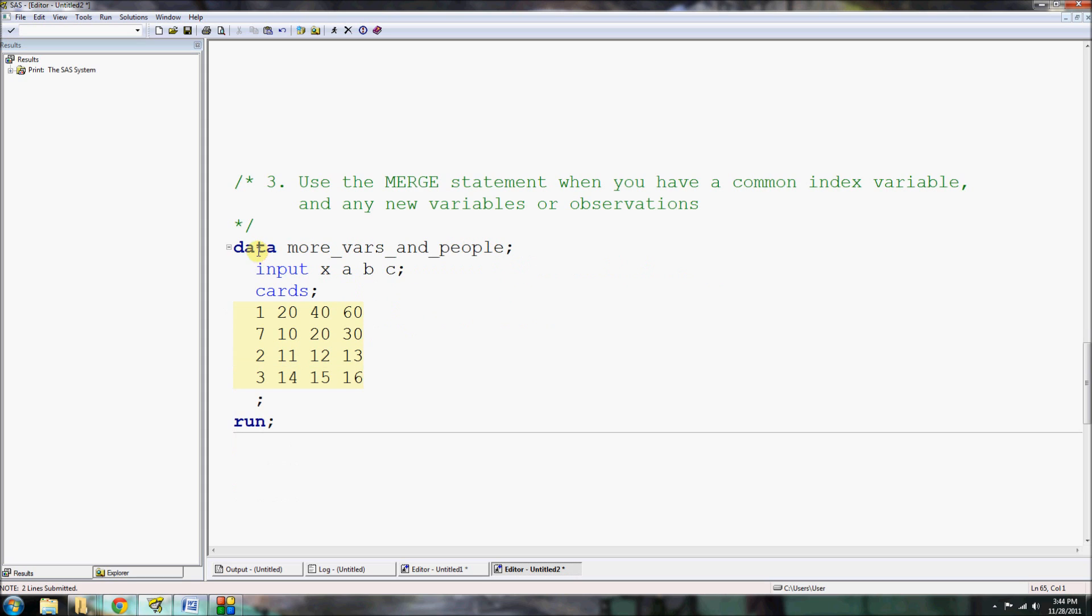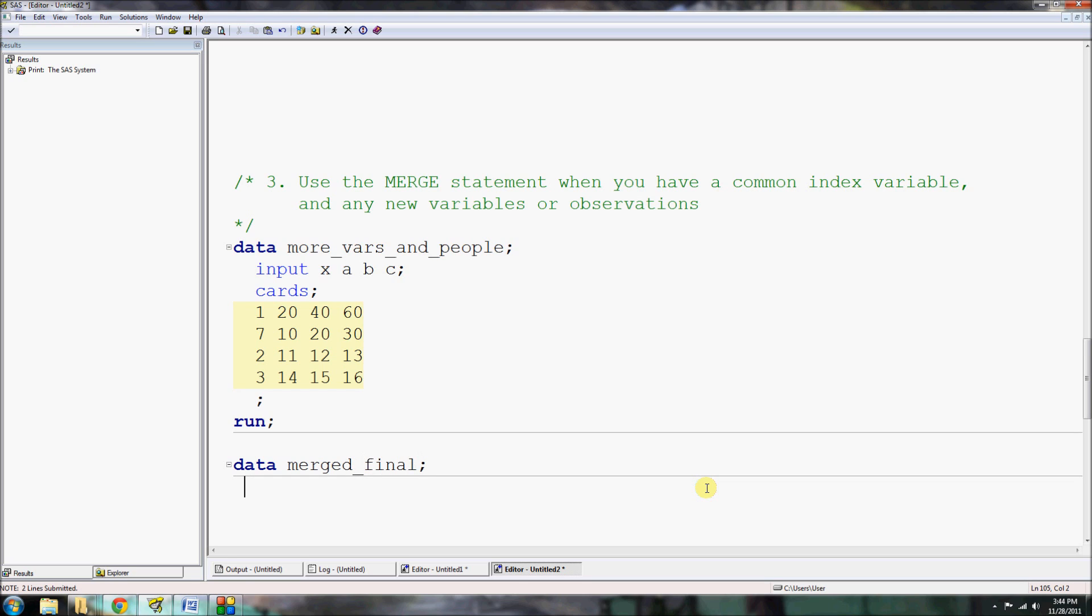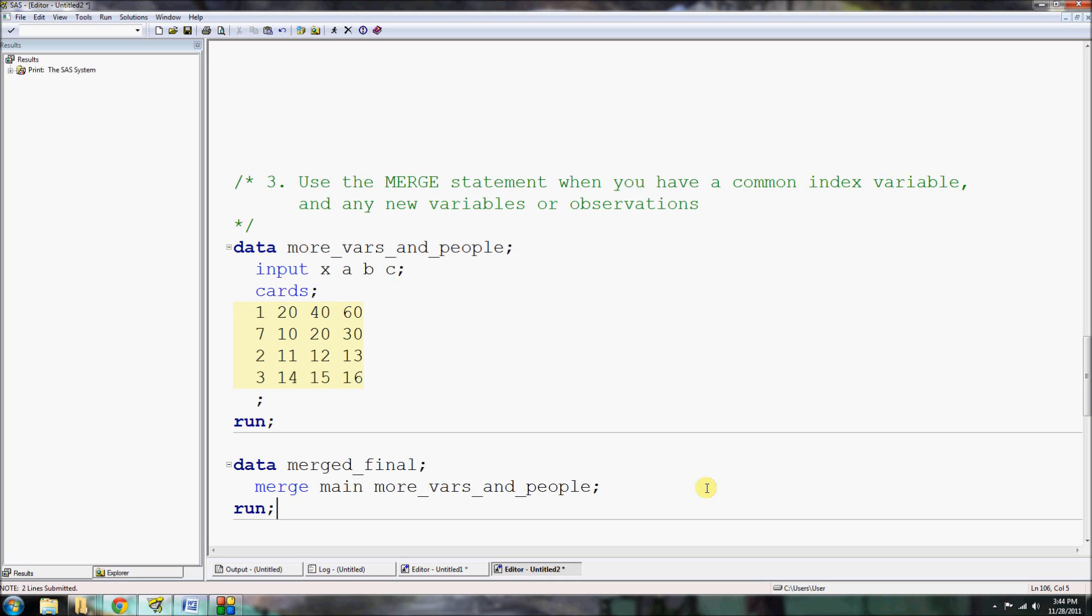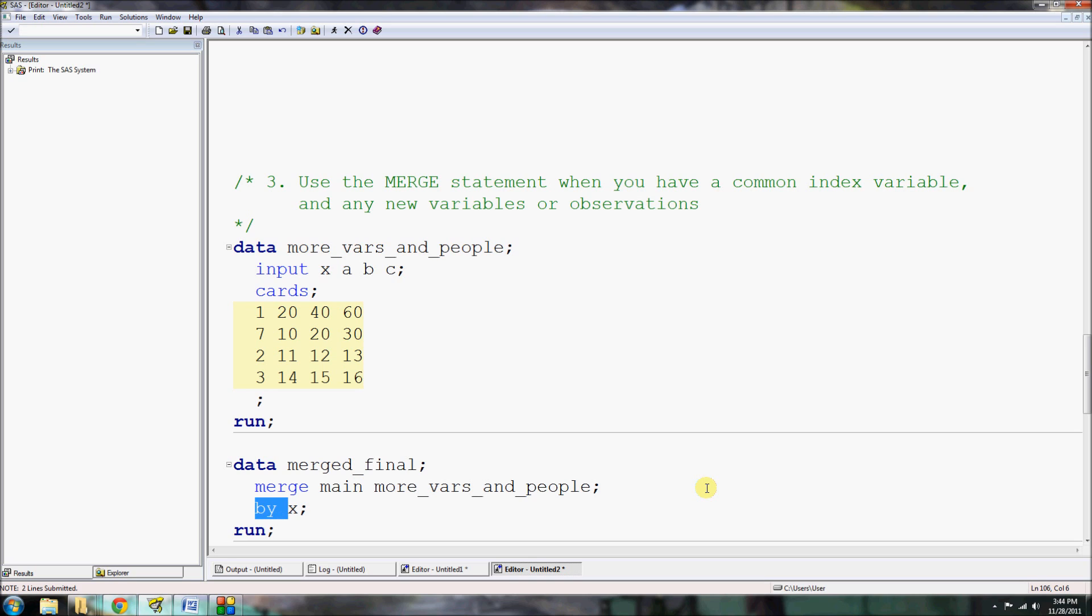Now there's another way using the merge statement, again being used in the data step, when you have a common index variable. Now an index variable is something like an identification variable that's going to identify unique records, unique patients, people, machines, whatever the case may be, for your data. So here we're going to have another dataset that we're going to import into main called more_variables_and_people. It's going to have those A, B, and C variables, but now we're going to use X as a pseudo-ID variable. So we would do data, let's call it merged_final. And we would use this merge statement to bring in main and more_vars_and_people dataset. If I ran this as it was, I would get an error. Well, actually it might not even give you an error. It might go through, but it's not going to be correct.